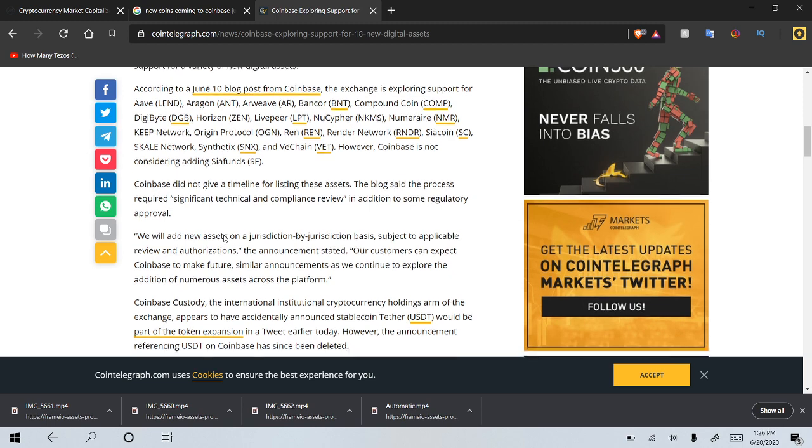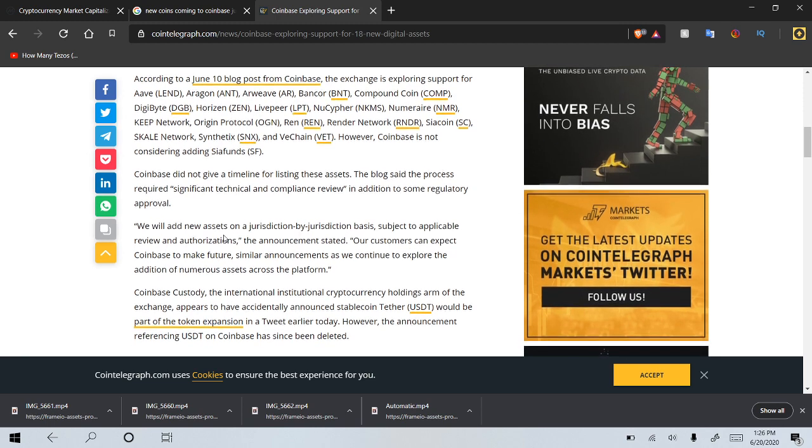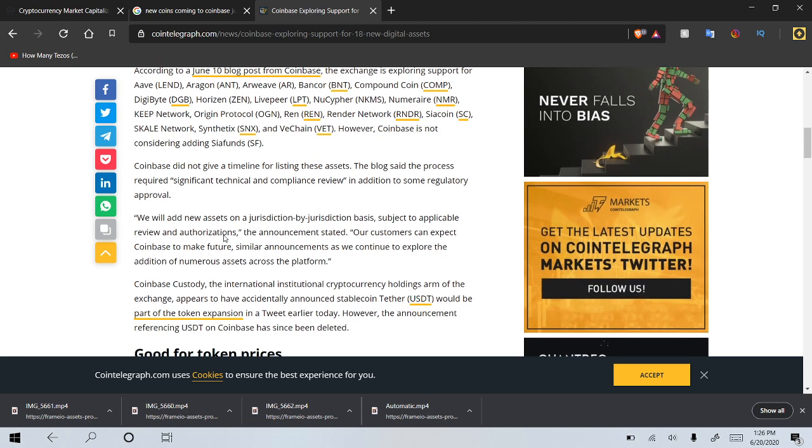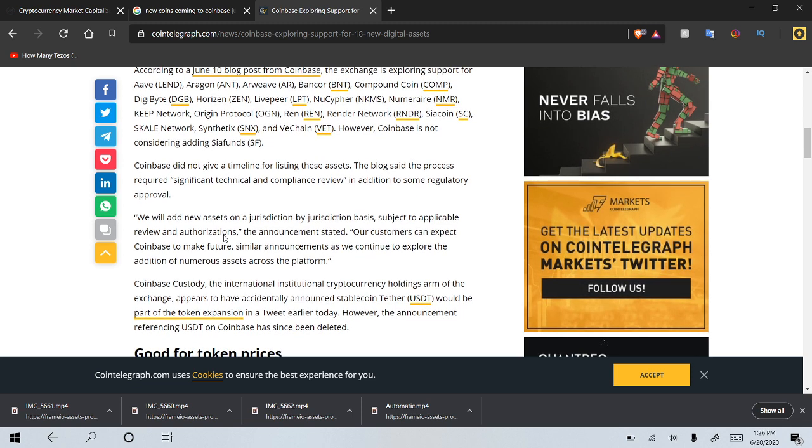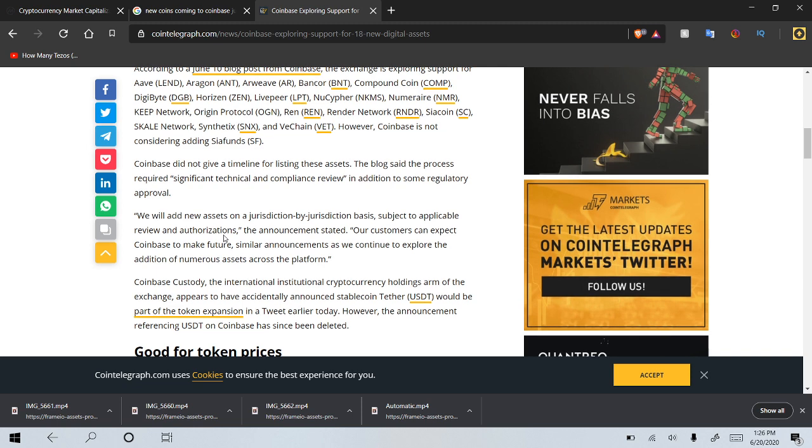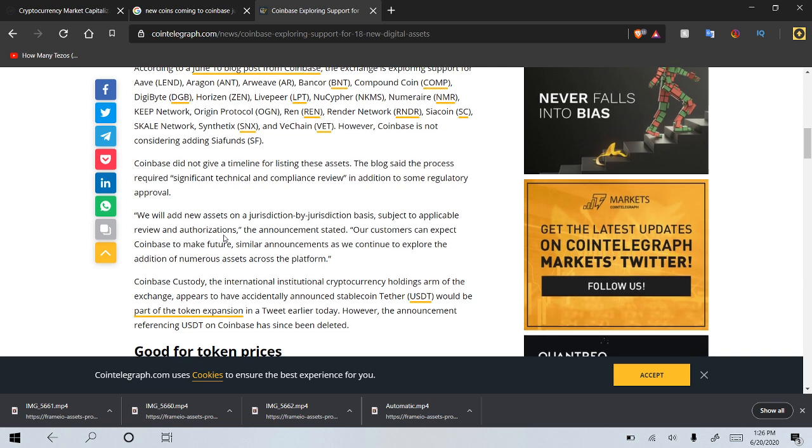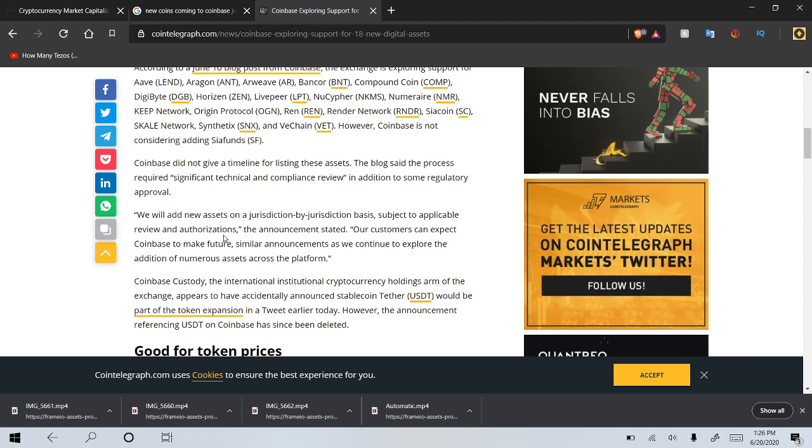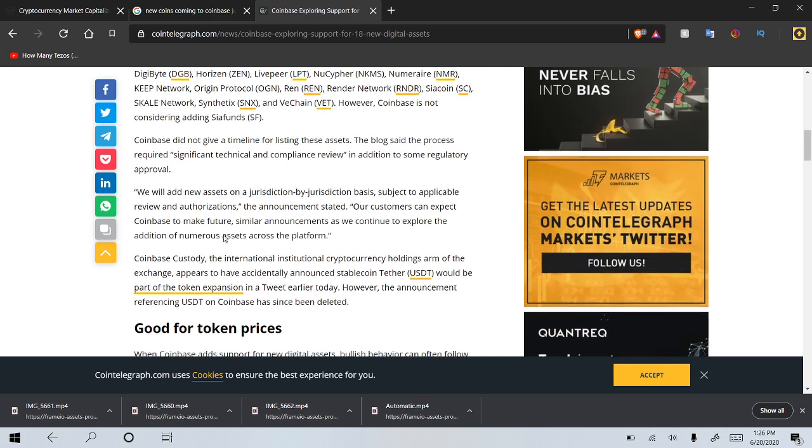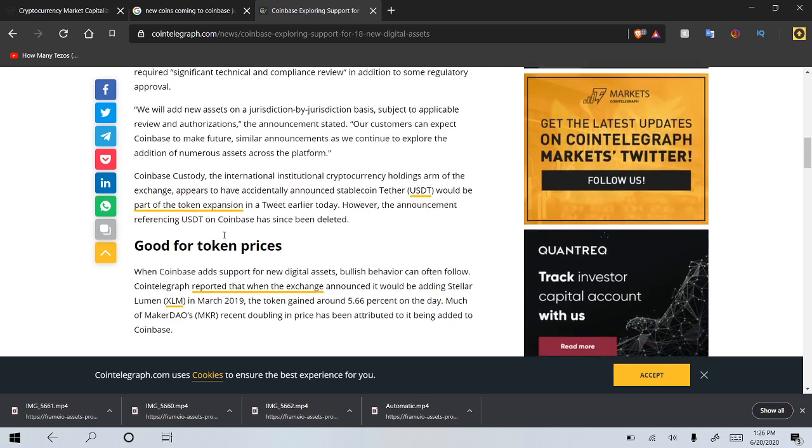Coinbase did not give a timeline for listing these assets. The blog said the process required significant technical and compliance review in addition to some regulatory approval. We will add new assets on a jurisdiction by jurisdiction basis subject to applicable review and authorizations. Our customers can expect Coinbase to make future similar announcements as we continue to explore the addition of numerous assets across the platform.